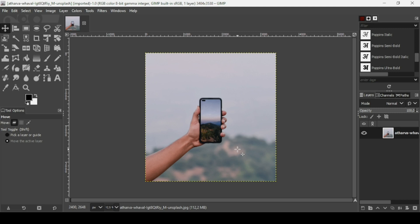Hi, today we're going to see how to make a road pop out from a phone. I will put the link of the images I will use in the description box. First, I need to zoom in — press the plus key on your keyboard.